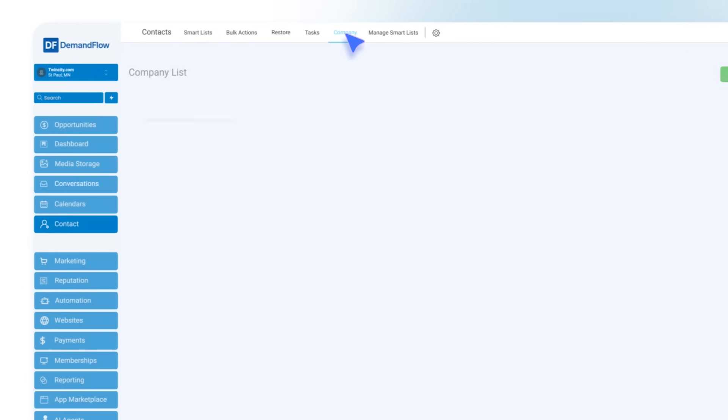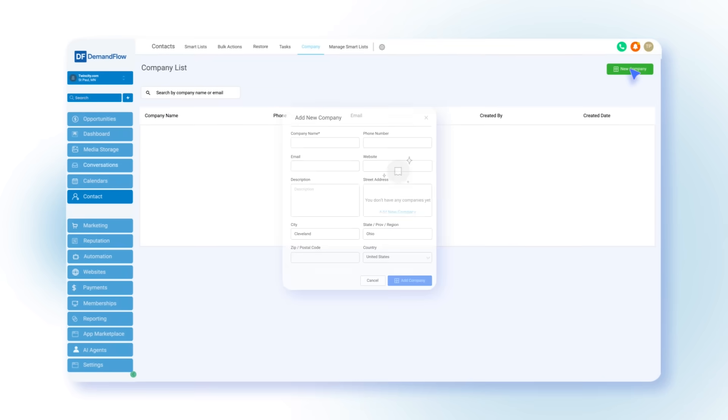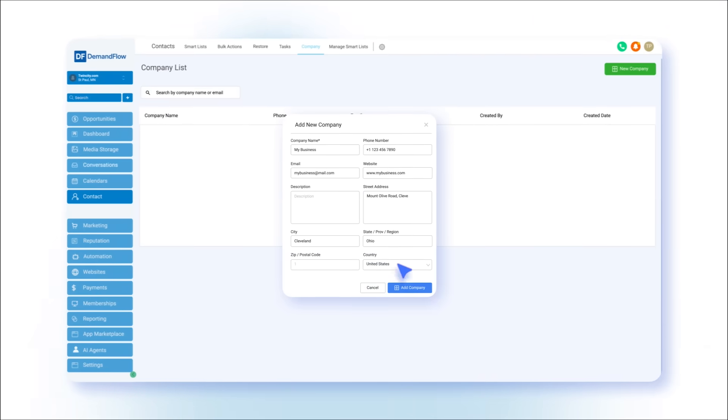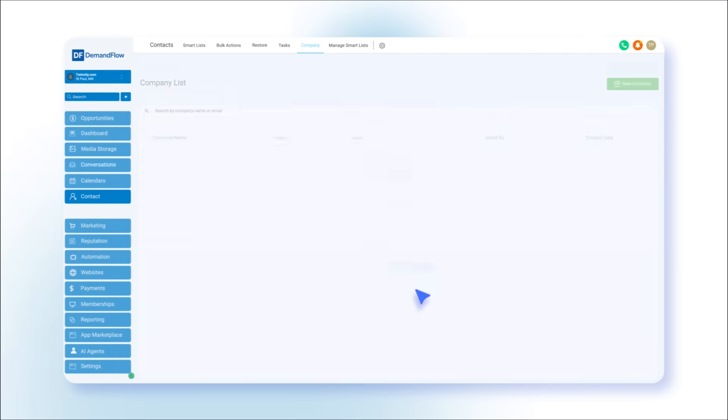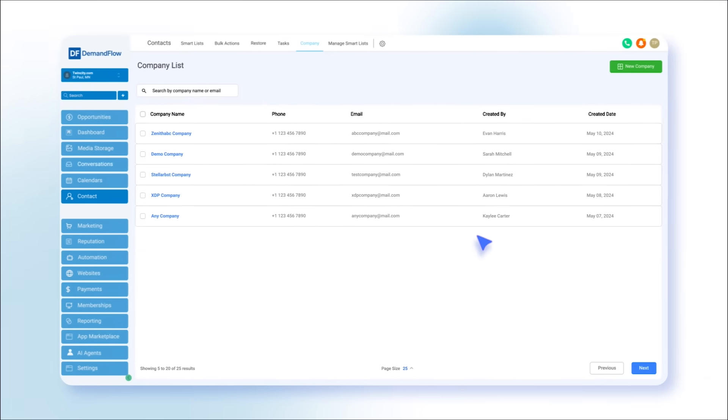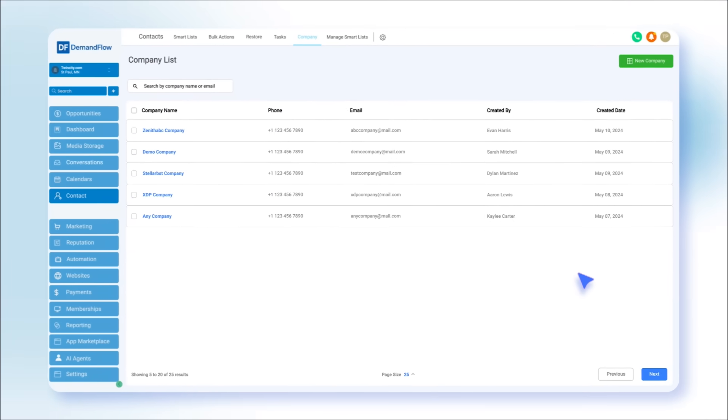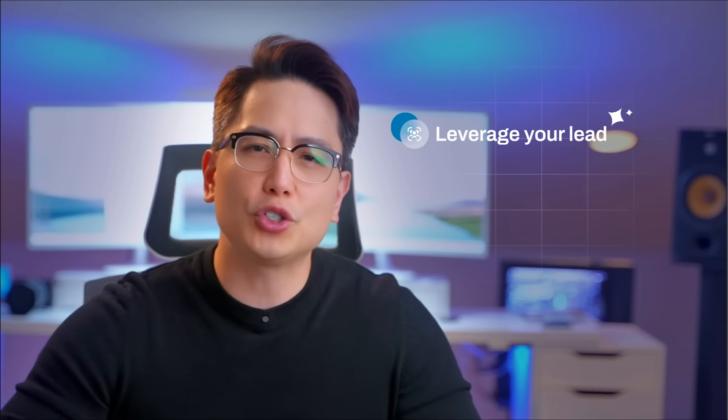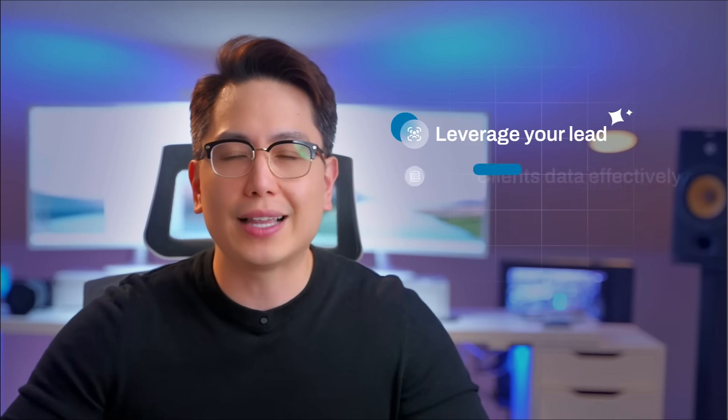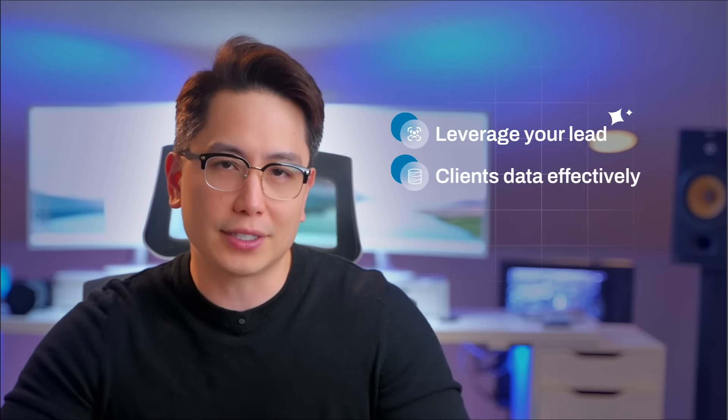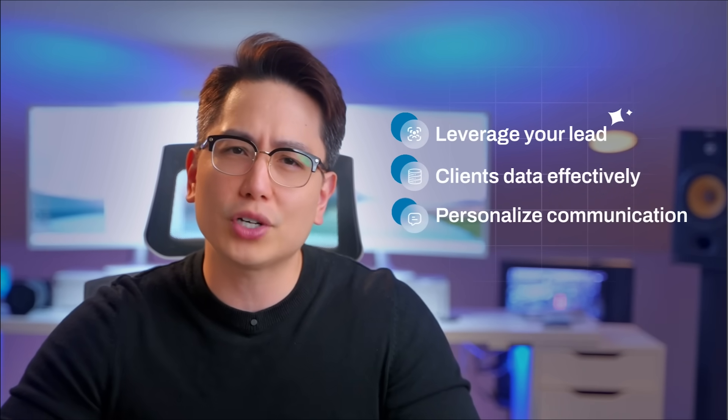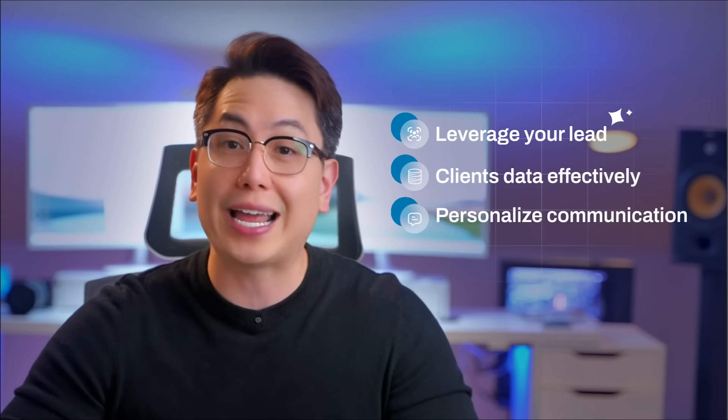In addition, Demandflow allows you to create company records, enabling you to keep track of contacts belonging to various companies. It enables you to leverage your lead and client data effectively and personalized communication at scale, much like a tailor crafting custom-made suits.